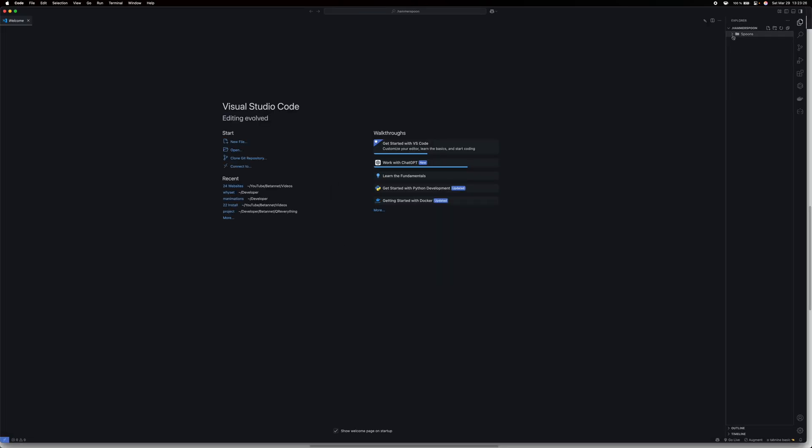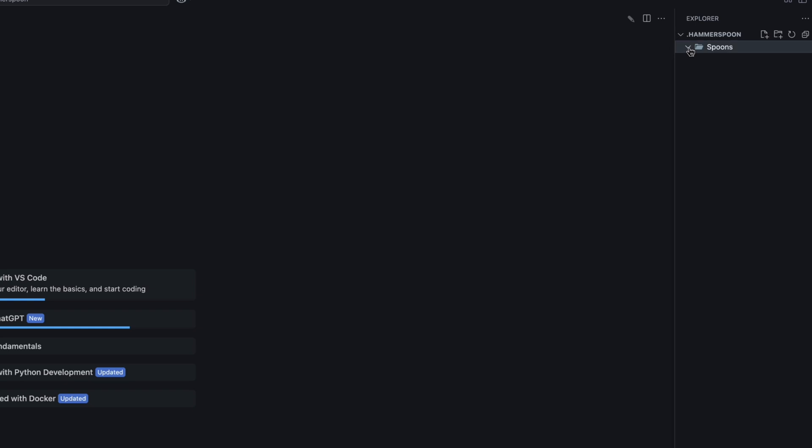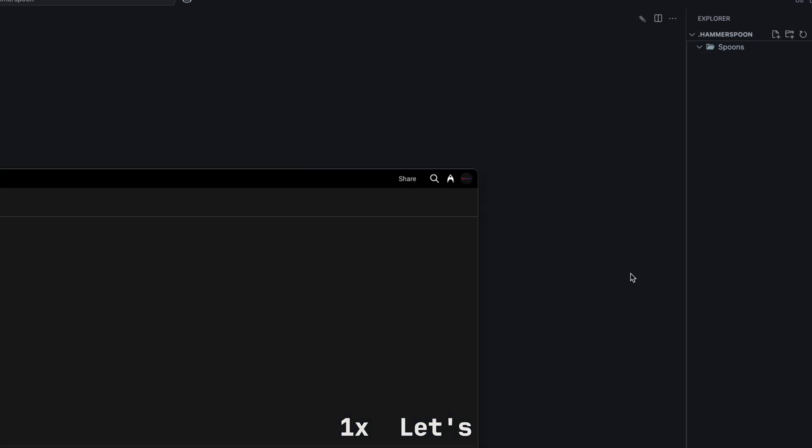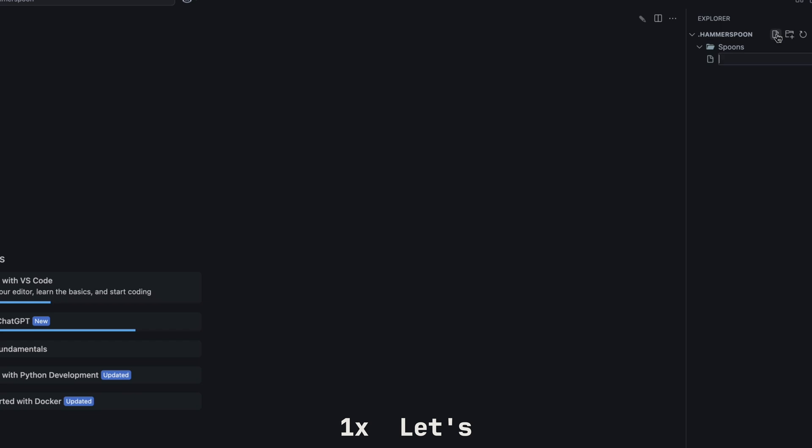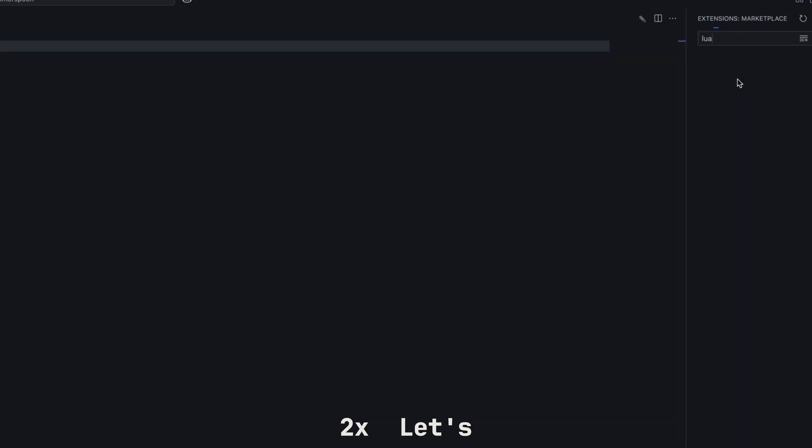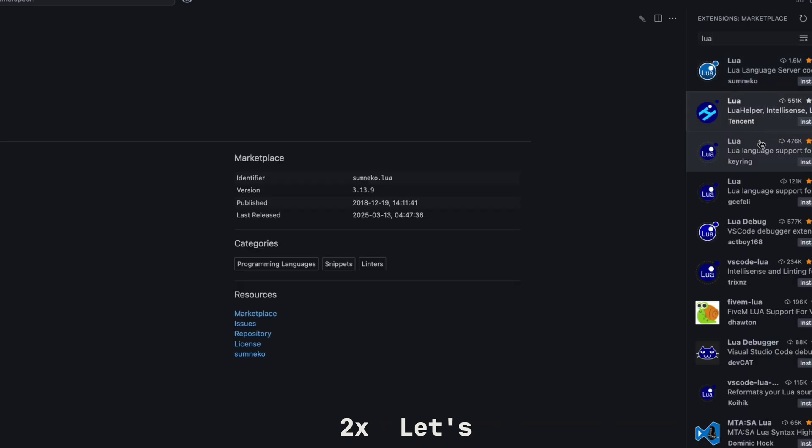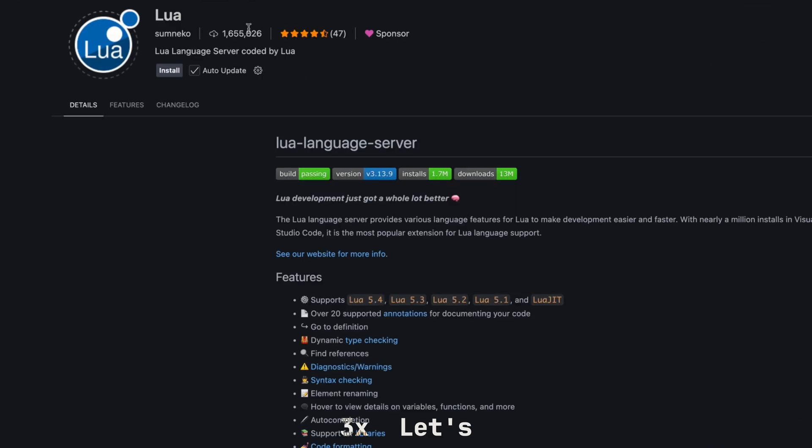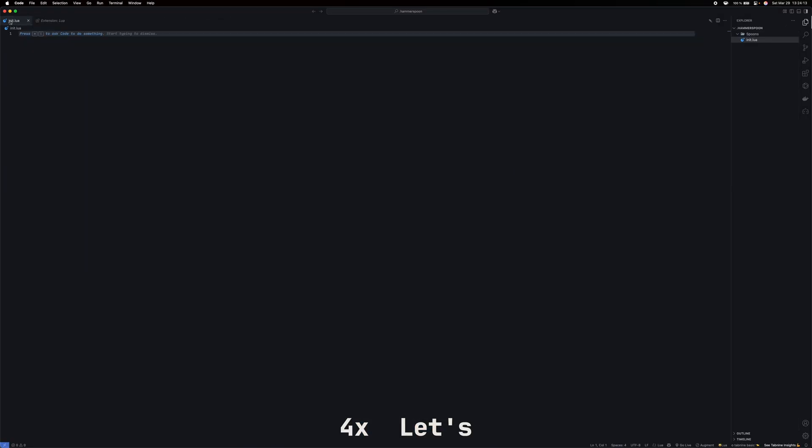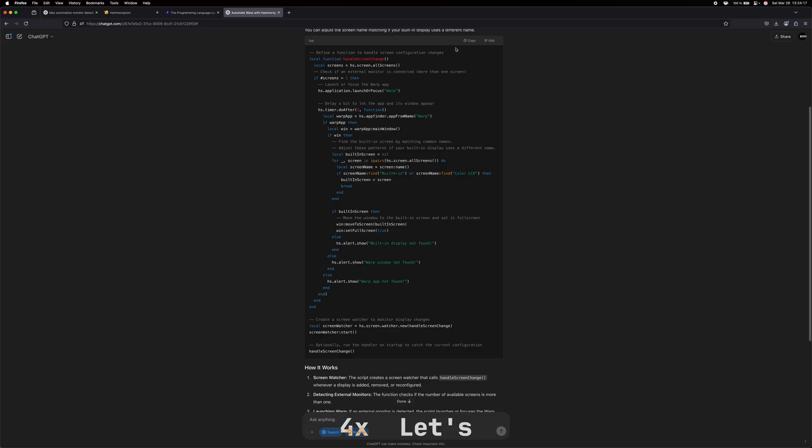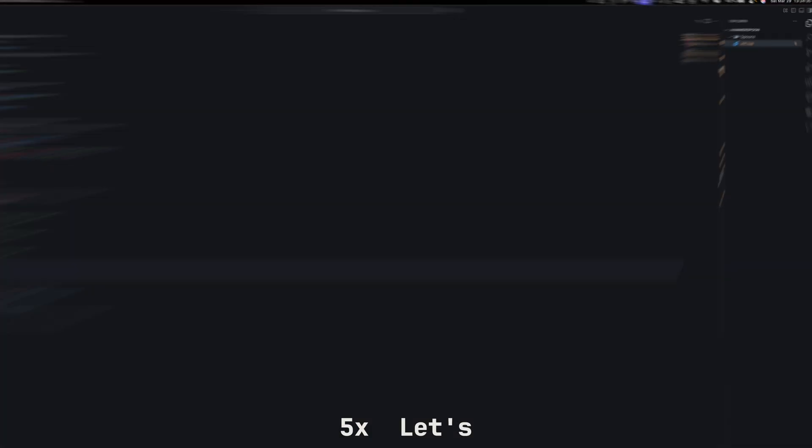Now, here we have spoons, and I think these are like automations. So, let's create a new file called init dot Lua. And before we continue, let's install the Lua extensions in VS Code. Whoa, there are many. Let's just use this one with 1.6 quadrillion downloads.